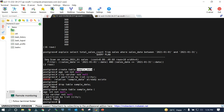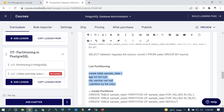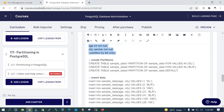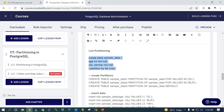We are going to create a table called sample_data with an age column and a city column, partitioned by list. This is a simple and straightforward demo. We have people of some specific age in a particular city. We are going to create three partitions: if the value is DL or BLR it will go into the first or second partition, and the third partition handles anything else.